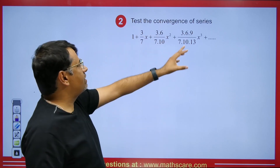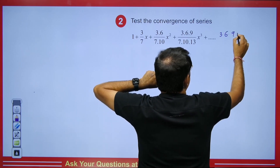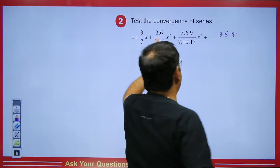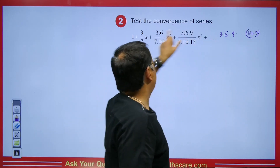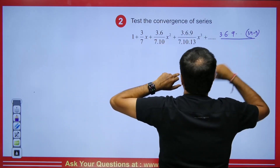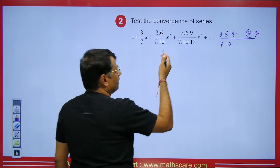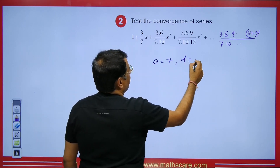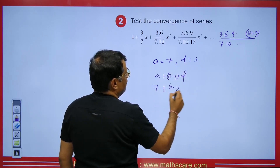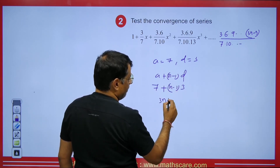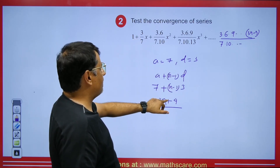In the next question, we test the convergence of a series involving x. The denominator has 7, 10, 13... which is an arithmetic progression with a = 7, d = 3. So the nth term of this sequence is a + (n−1)d = 7 + (n−1)·3 = 3n + 4. Checking: putting n = 1 gives 7, putting n = 2 gives 10. Correct.